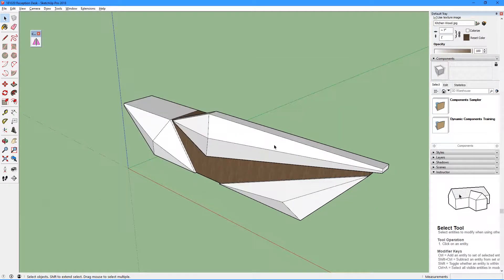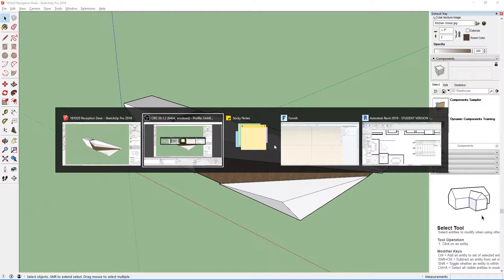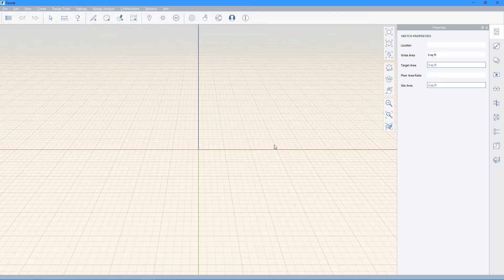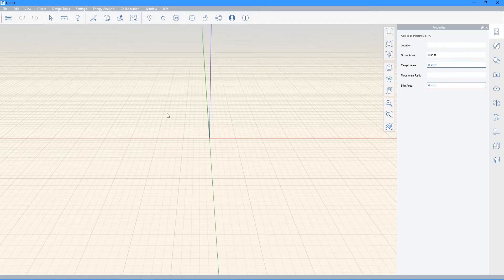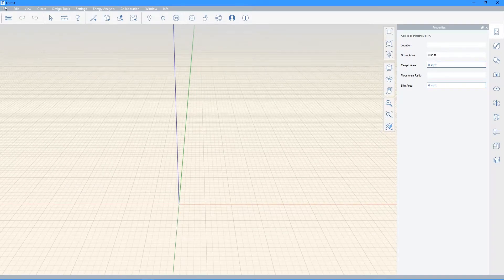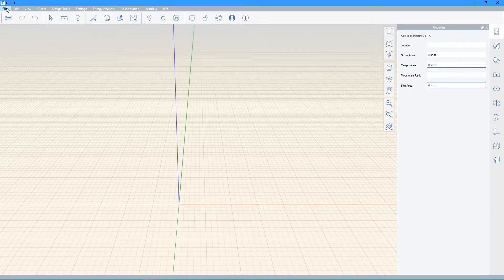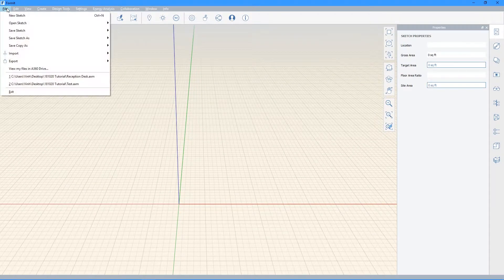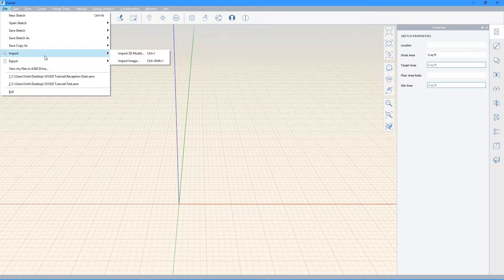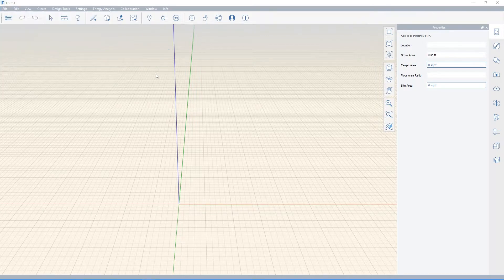So after I've saved that SketchUp file, I'm going to go ahead and open up Formit. Once you open up Formit, go ahead and go over to the top left and hit File. Go down to Import and click on Import 3D Model.